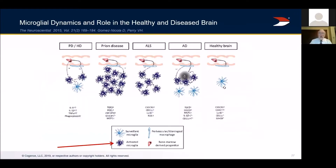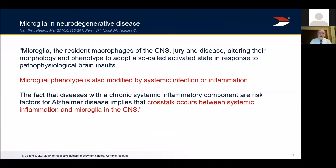Activated microglia are shown as dark purple starbursts in diseases like Parkinson's, Huntington's, prion disease, ALS, and Alzheimer's — in contrast to a healthy brain which doesn't have those activated microglia. From Nature Reviews Neurology: microglial phenotype is modified by systemic infection or inflammation. If the body is inflamed or infected, it can affect neuroinflammation and control how microglial cells behave — crosstalk between systemic inflammation and microglia in the CNS. This takes us back to that laundry list: all the things that make the body inflamed can change the behavior of microglia.